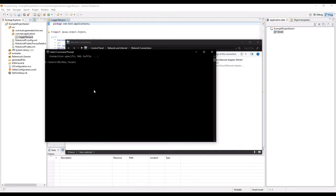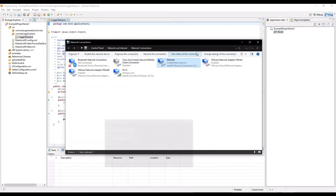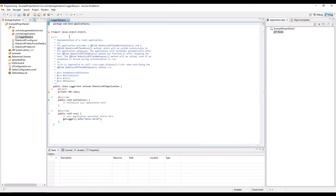So I will try to ping 172.31.1.147, which is my robot address, and you can see that I get replies. So everything is set up and then go back to workbench and try to synchronize again.